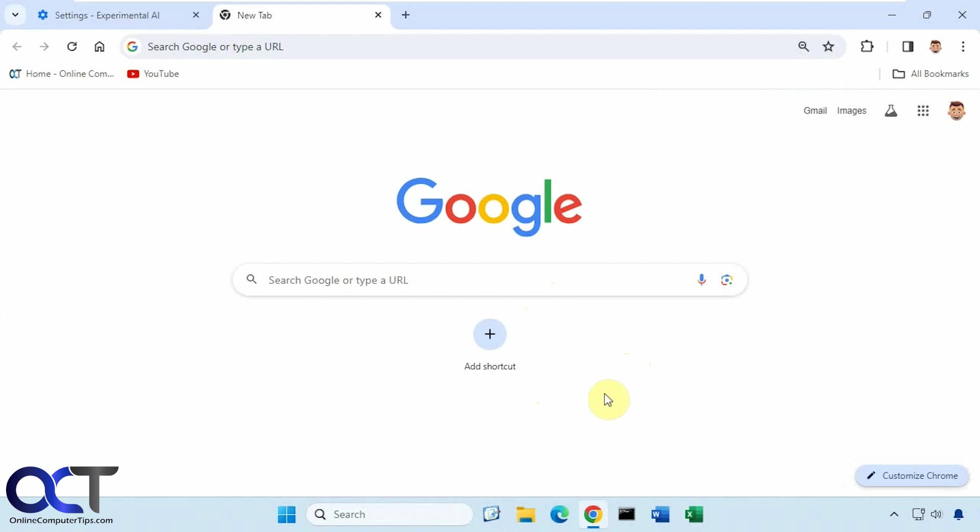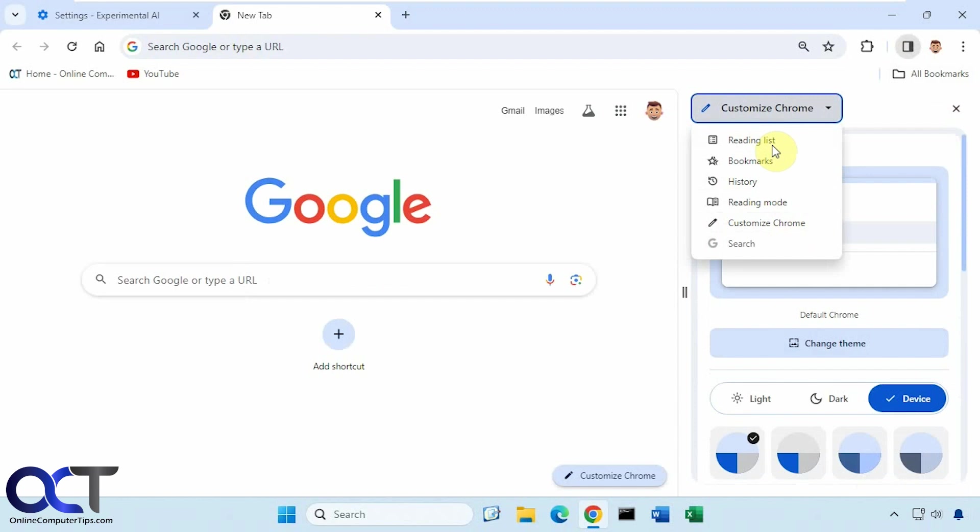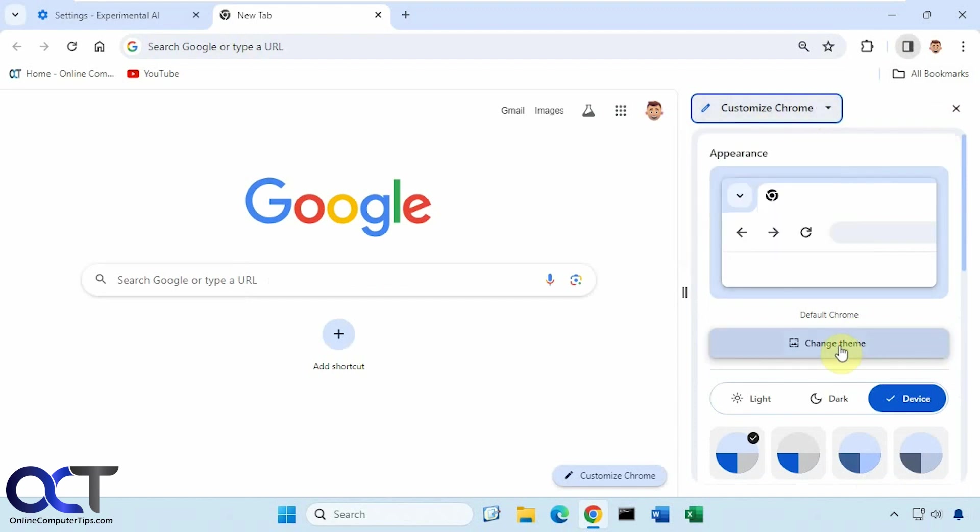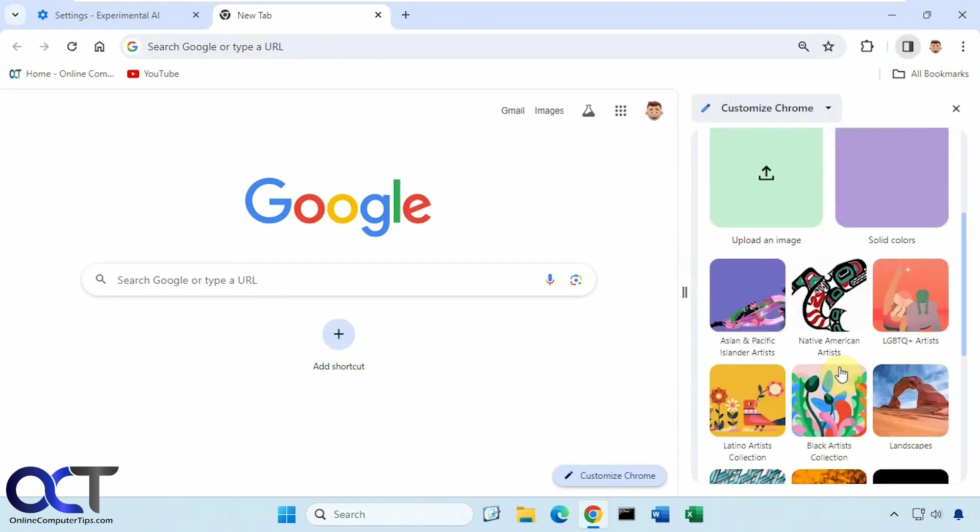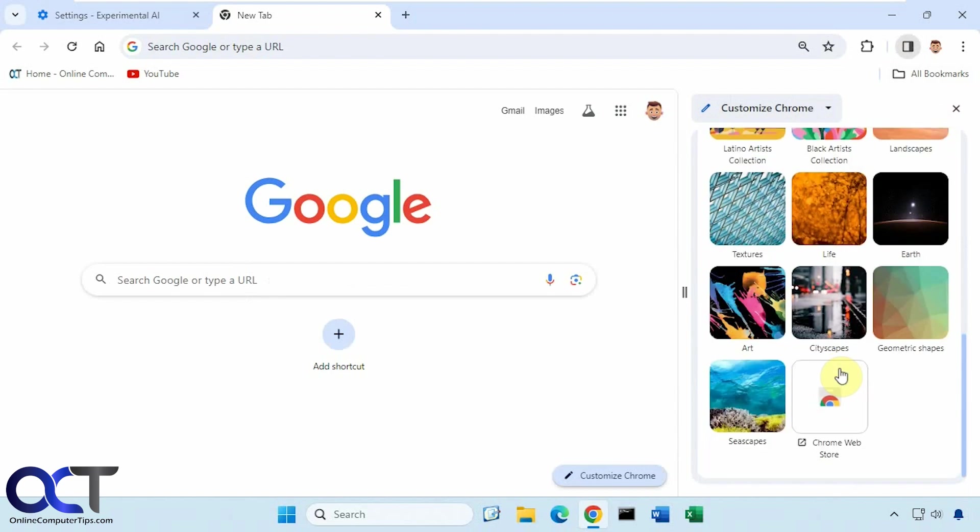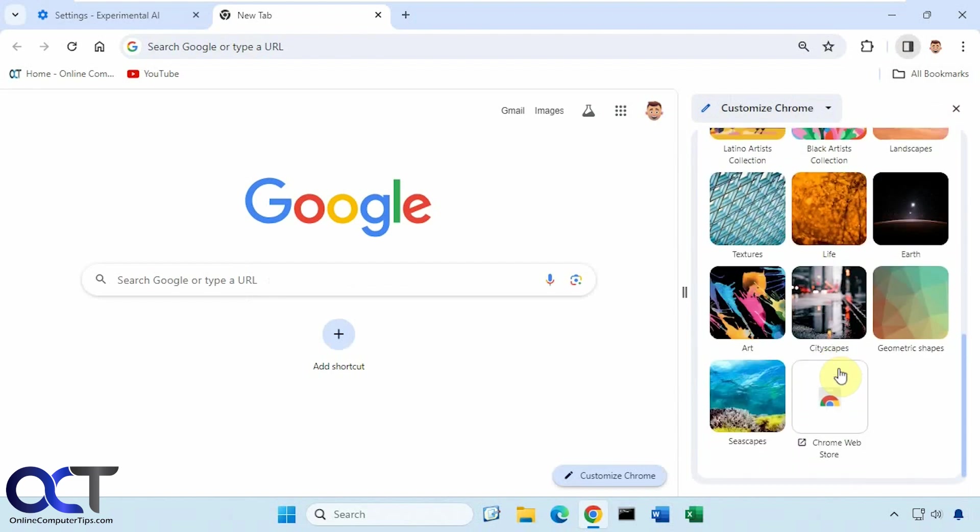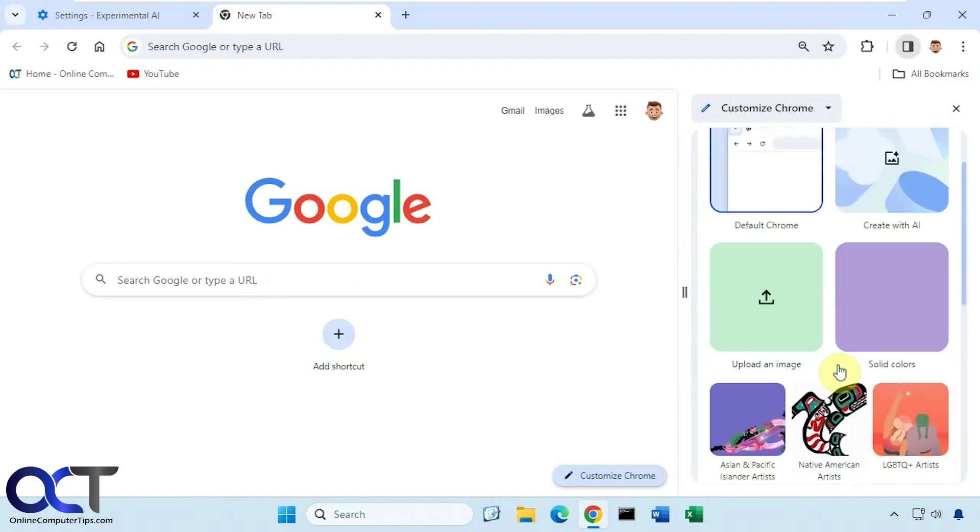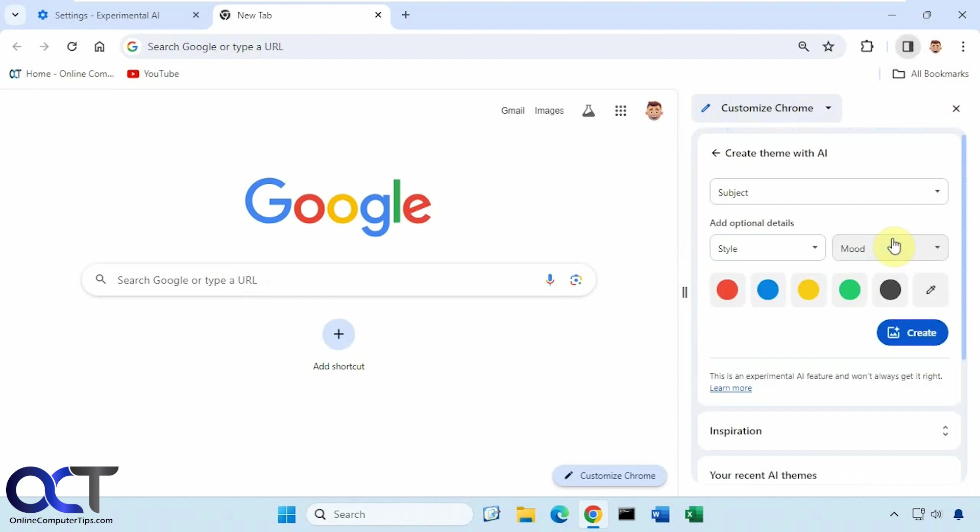So if you click on the Customize Chrome button down here, and if you don't have that, you can go up to the side panel here. Then you have the Customize Chrome section. You have some other options here from the drop-down. So what you want to do is click on Change Theme. Then you have all the built-in themes here that you could choose from. And also you could go to the Chrome Web Store and find some additional ones. Now we have this Create with AI option.